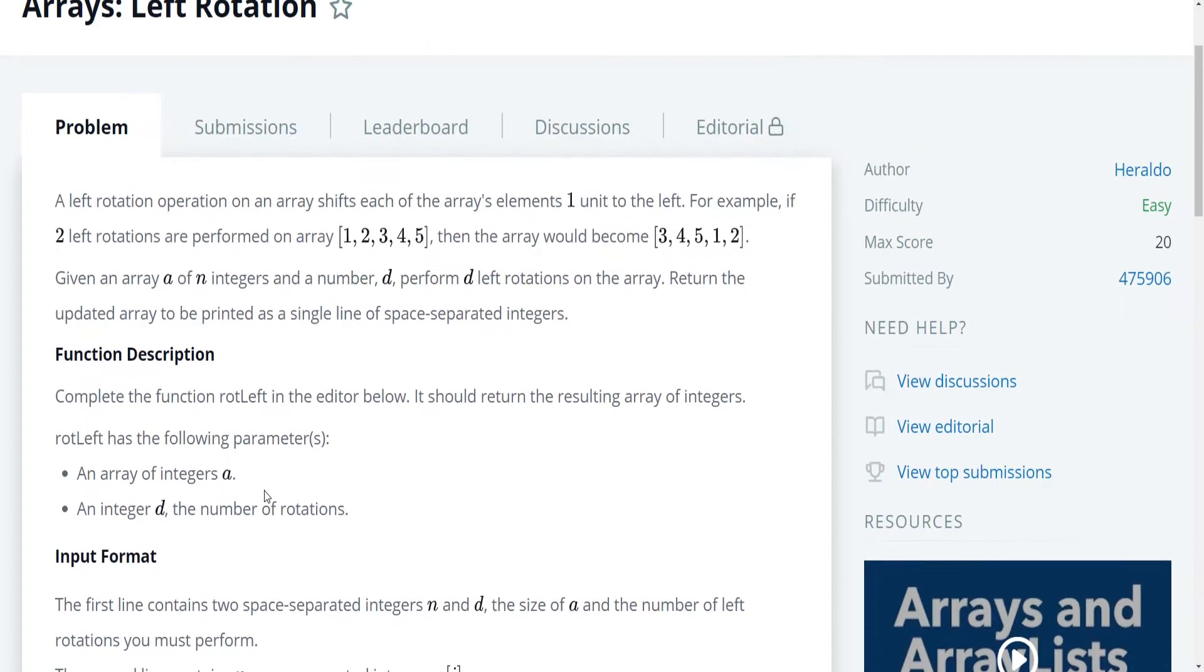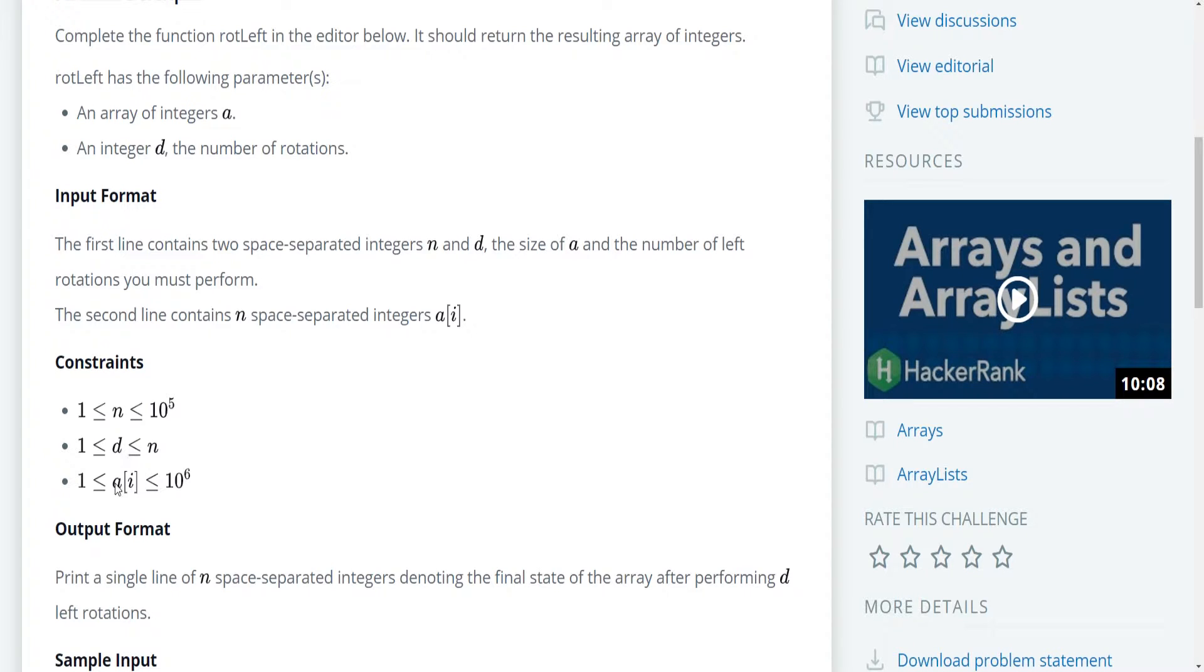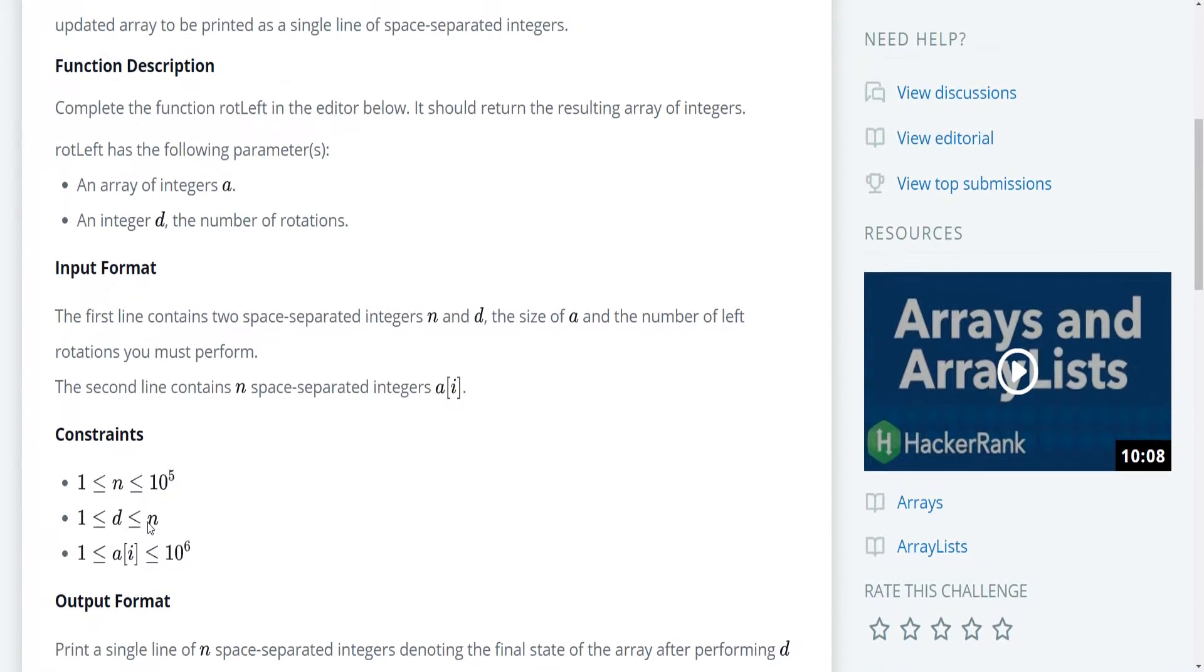However, what we do need to worry about? One thing that is nice: d is always going to be less than or equal to n. So this is one constraint that matters, and I'll explain why in a moment. But these two do not really matter to us.